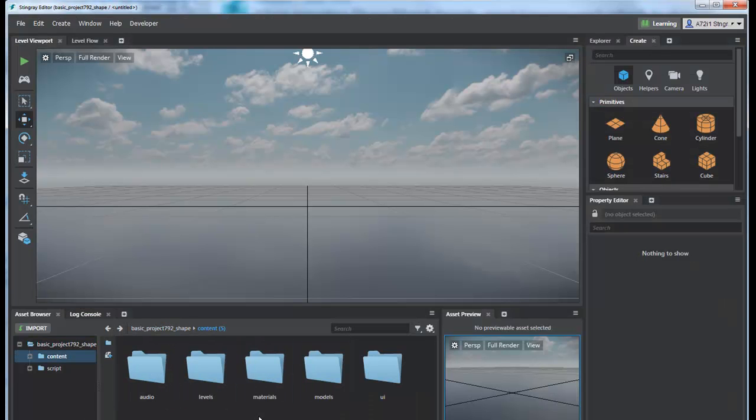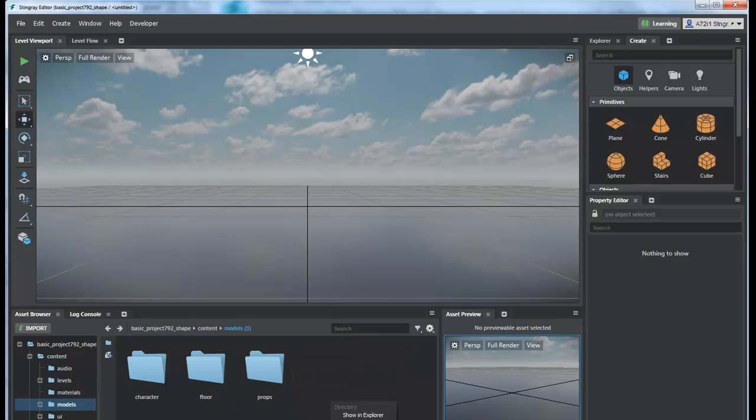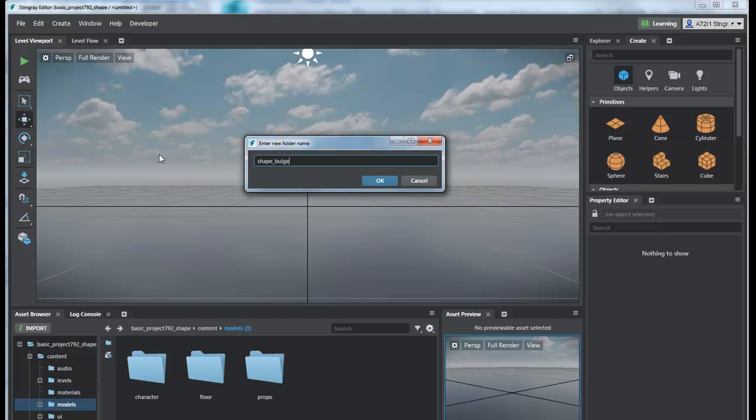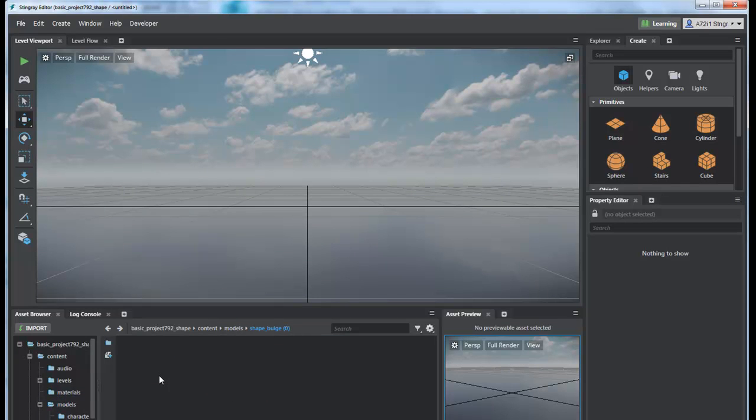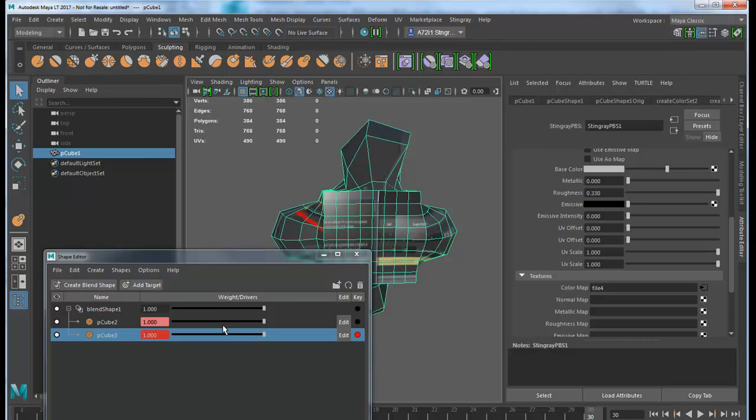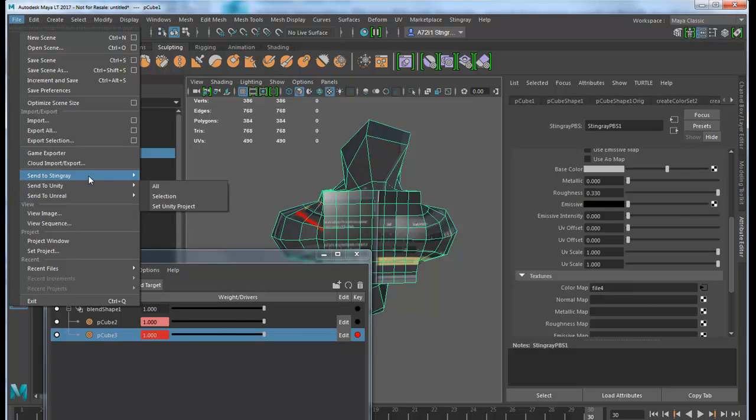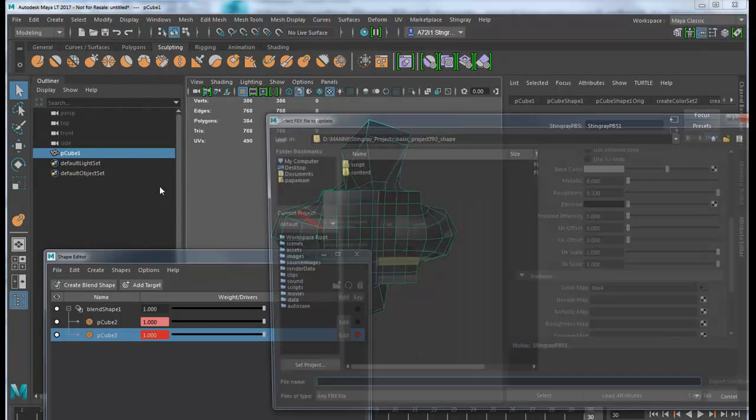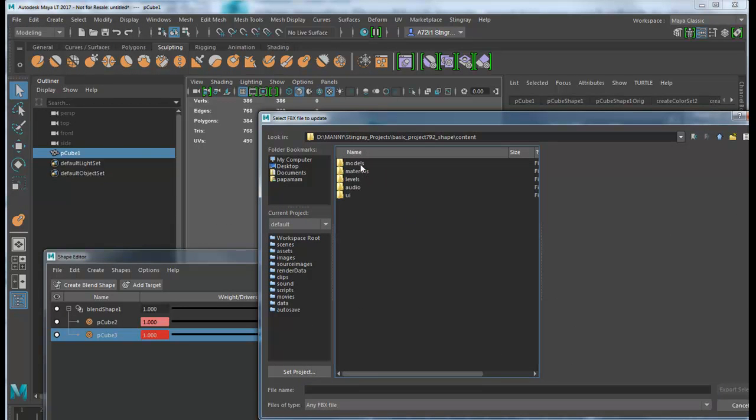Before I do this, in my Stingray I will go to Content. I can go to Models if I want. Basically, that's where the unit with the shape will reside. I'll go back to my Maya.